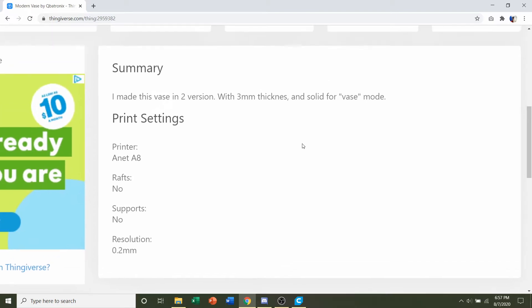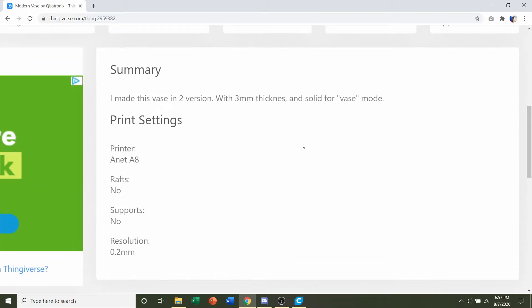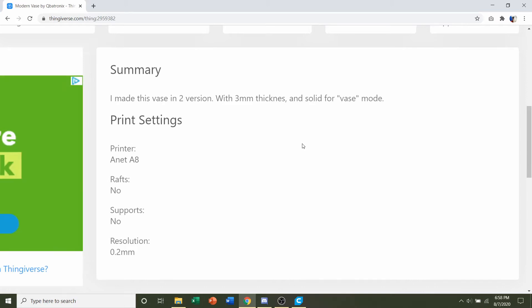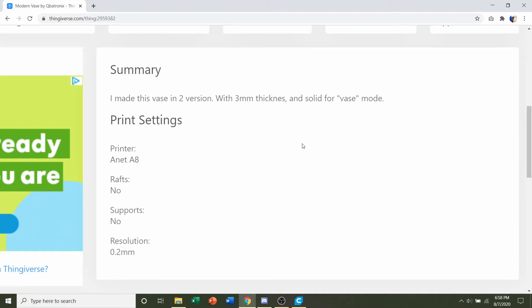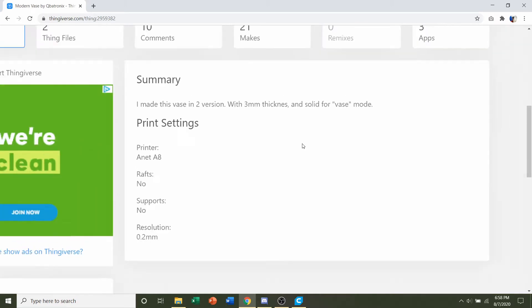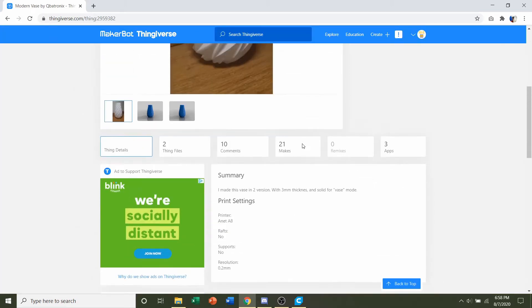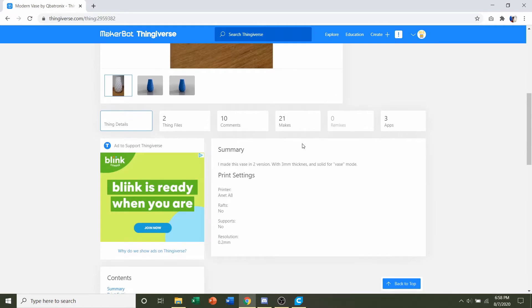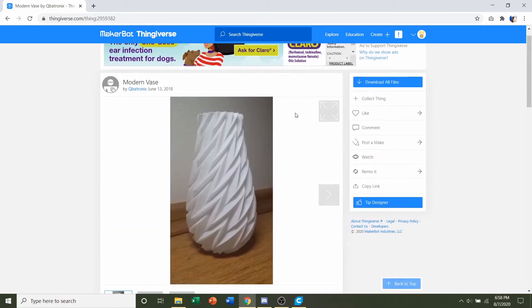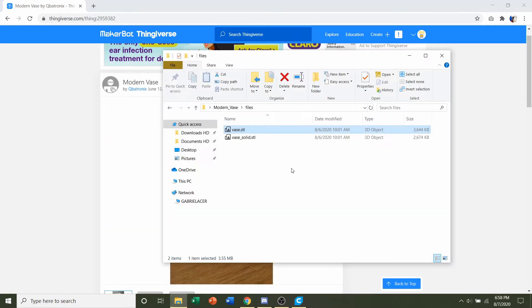Now there's two different vases that they included. There's a three millimeter thickness vase and a solid vase which uses vase mode if you want to print it as a vase. Now once you read all this, go up here to the download all files and click on that. You should get a folder similar to this.